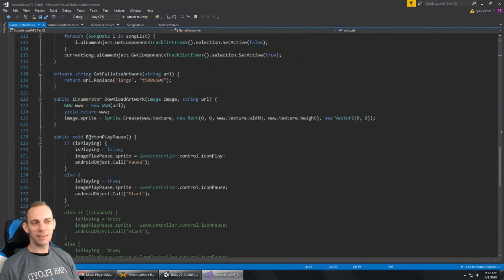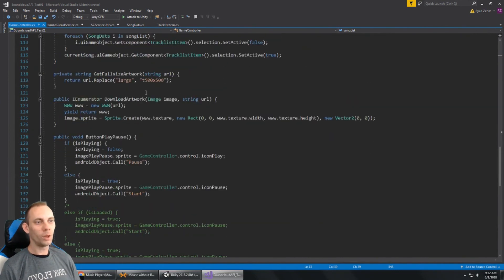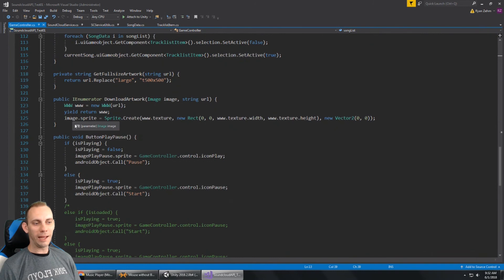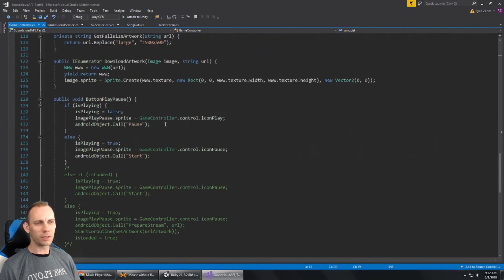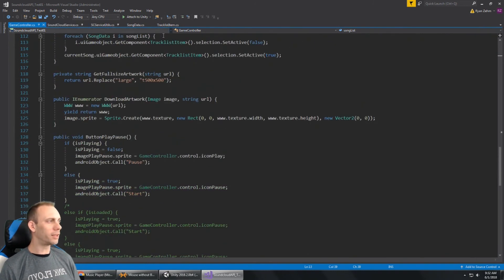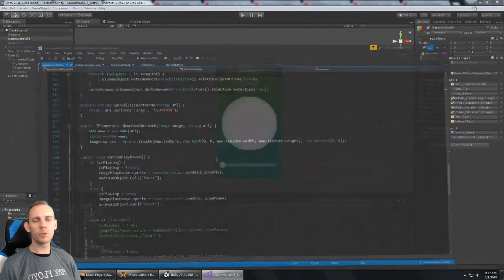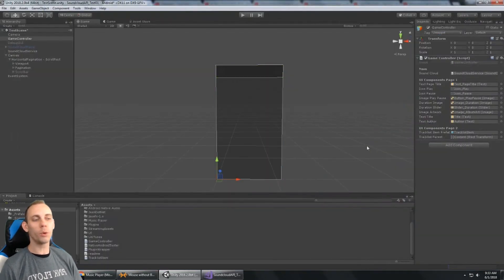Get the artwork. Get the artwork from SoundCloud. And that pretty much wraps up the script. There's a couple other little things going on. But that's the majority of it. Pretty quick and easy.